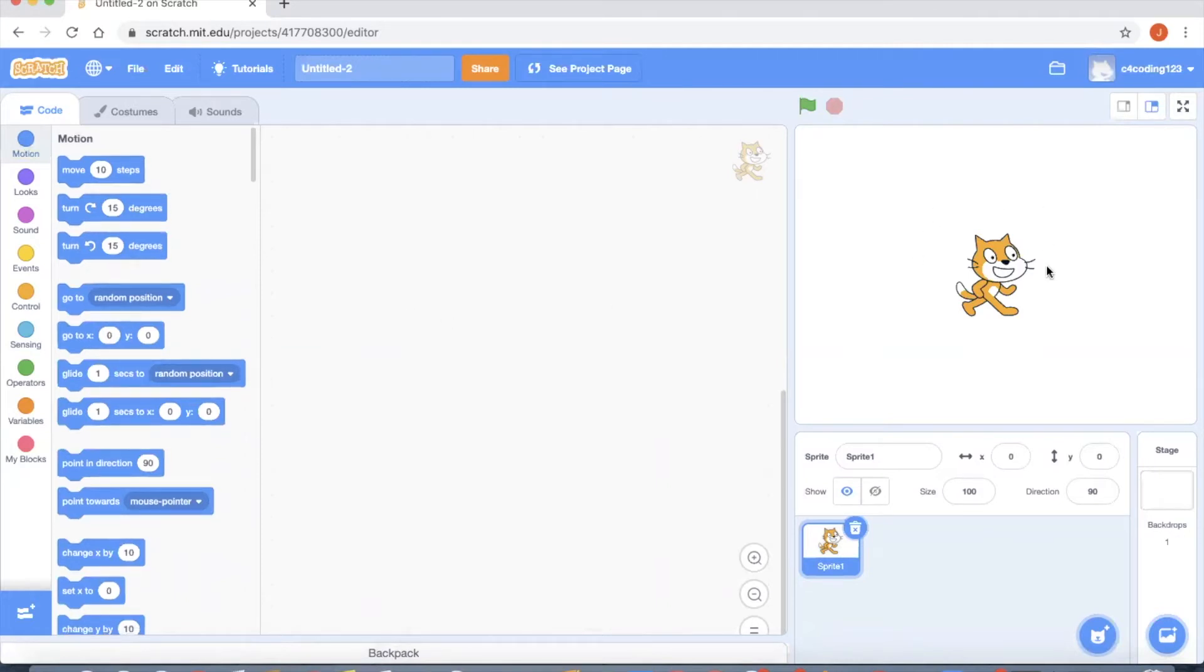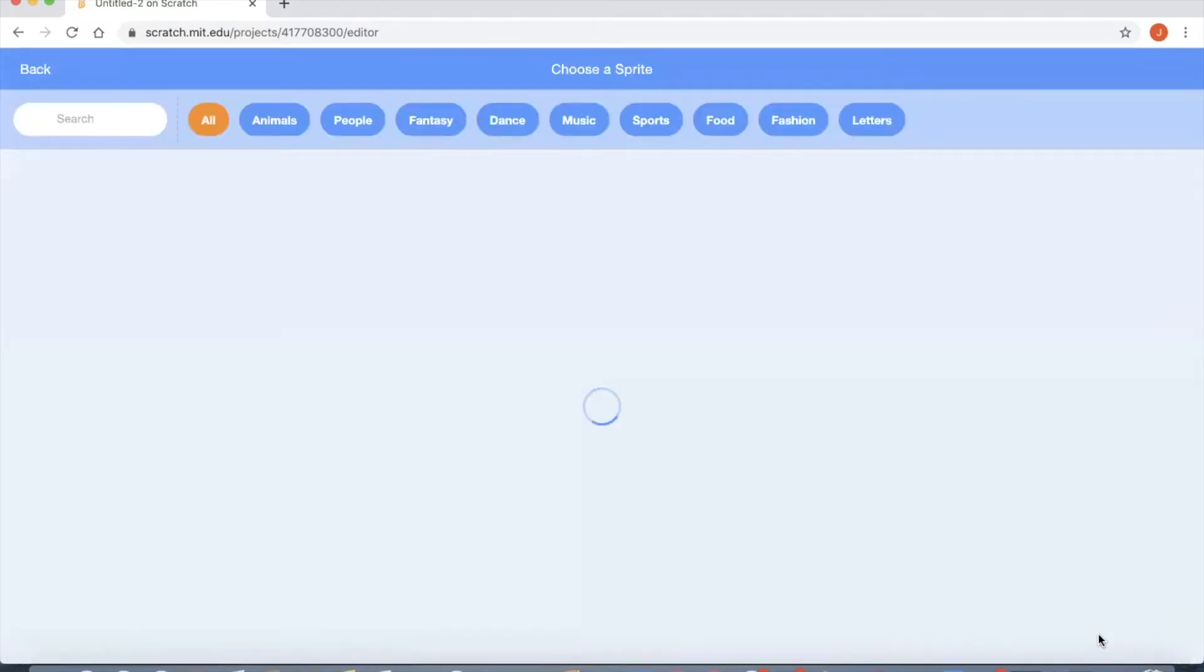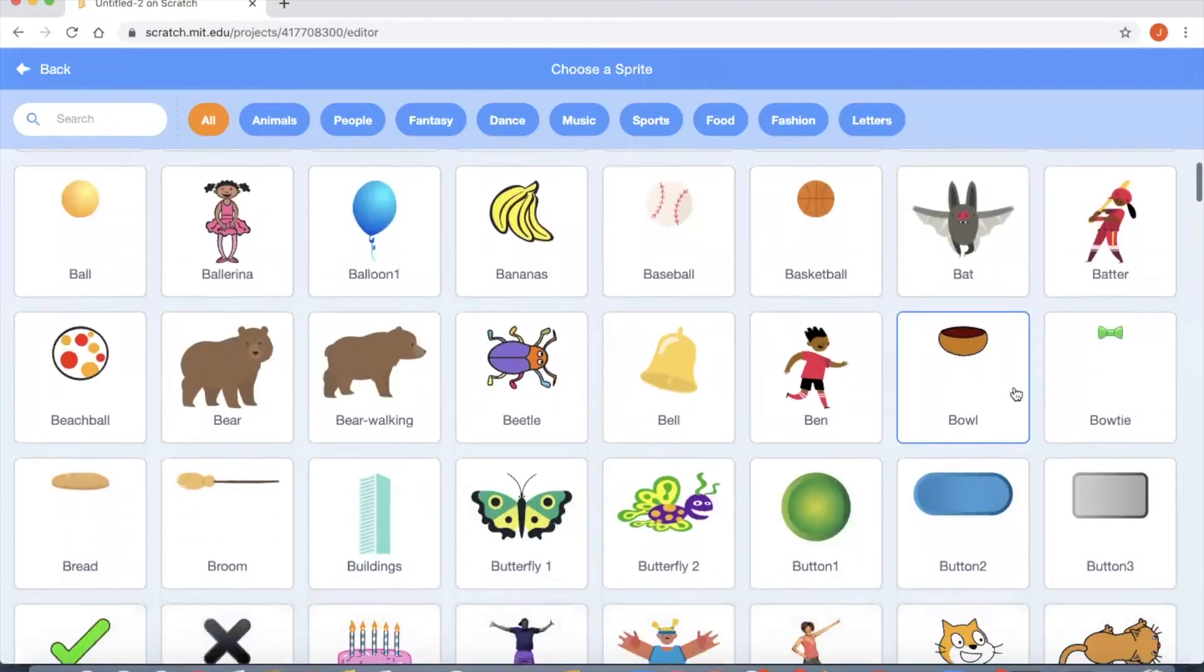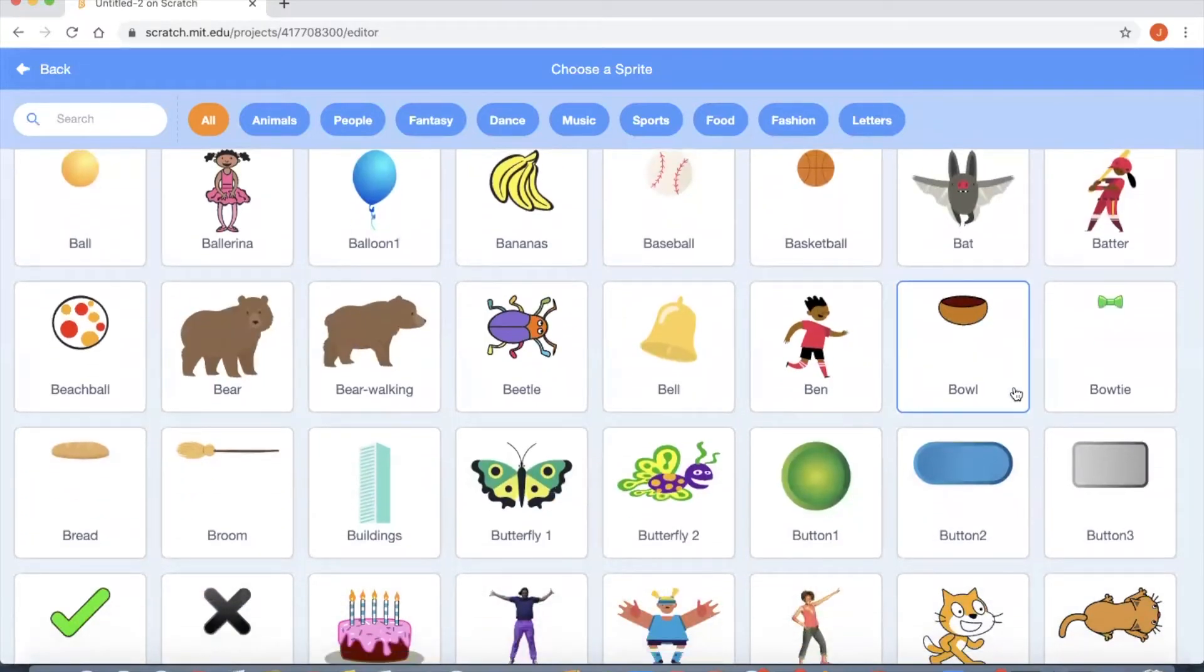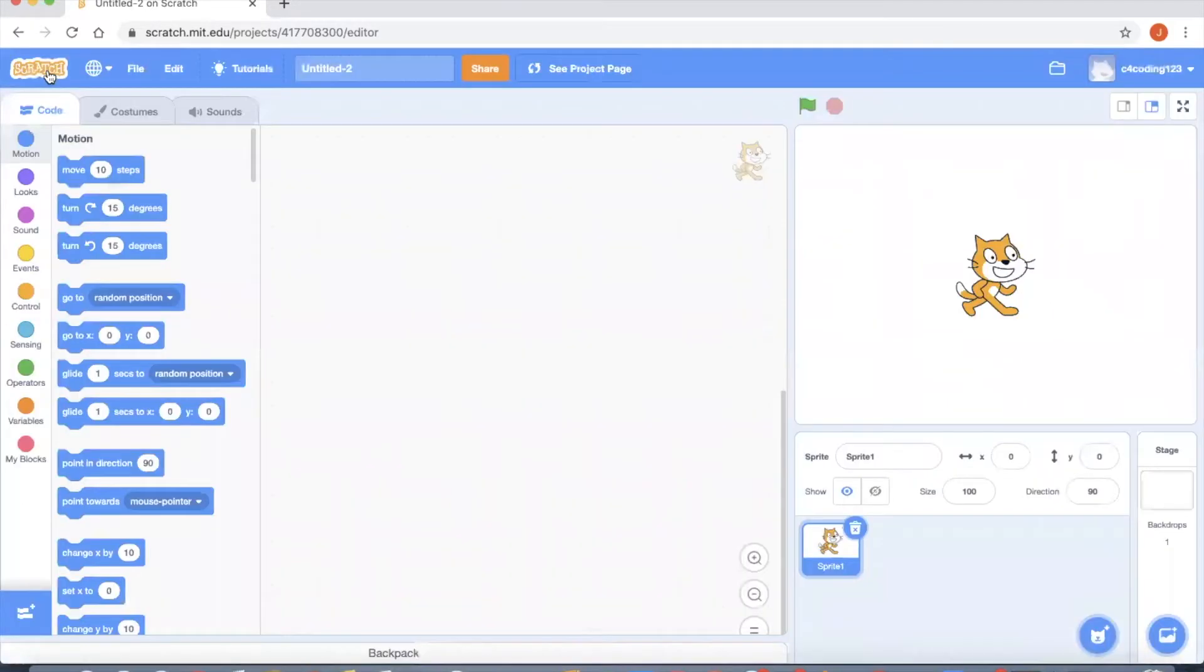In the screen you can see a character as cat. This is called a sprite. Here you have the option to choose your own sprite. If you click here you have a variety of sprites you can select anything among them. Let's go back. The first project I want to work with the cat.